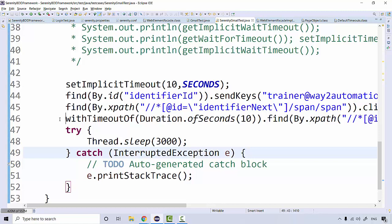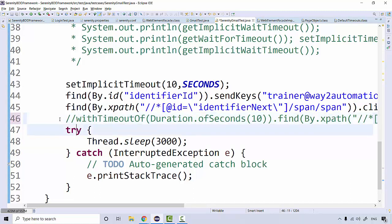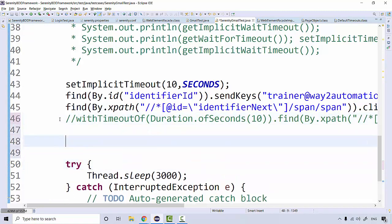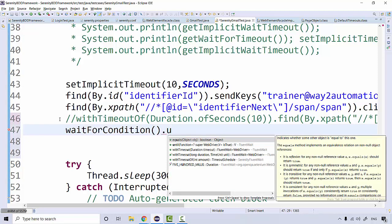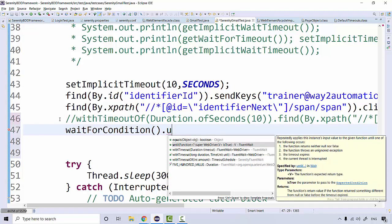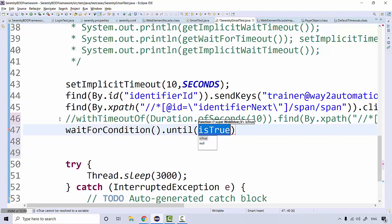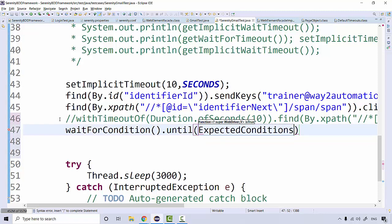If you specifically want to define a condition of your own in explicit wait, we have a class called ExpectedConditions. So instead of using 'with_timeout', I can call another method from the page object class — that is 'wait_for_condition'. On this 'wait_for_condition' I can call a method 'until', so it waits until the condition is true.